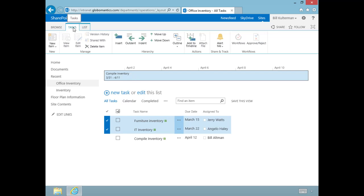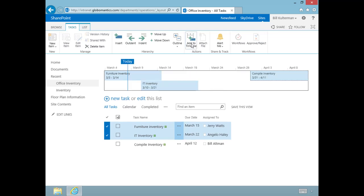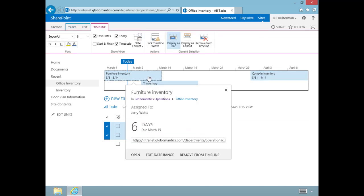We can go up to Tasks and notice here we have add to timeline. I'm going to click there and it added both of those tasks that I had selected to my timeline.